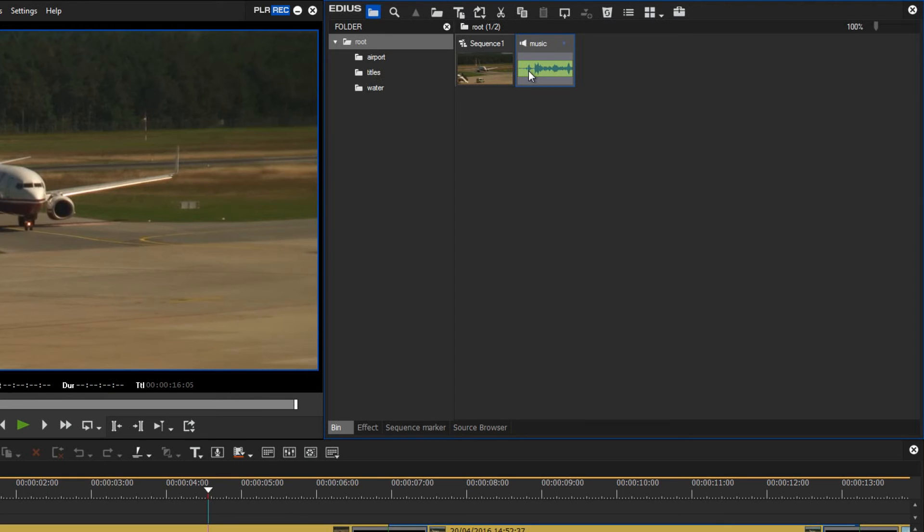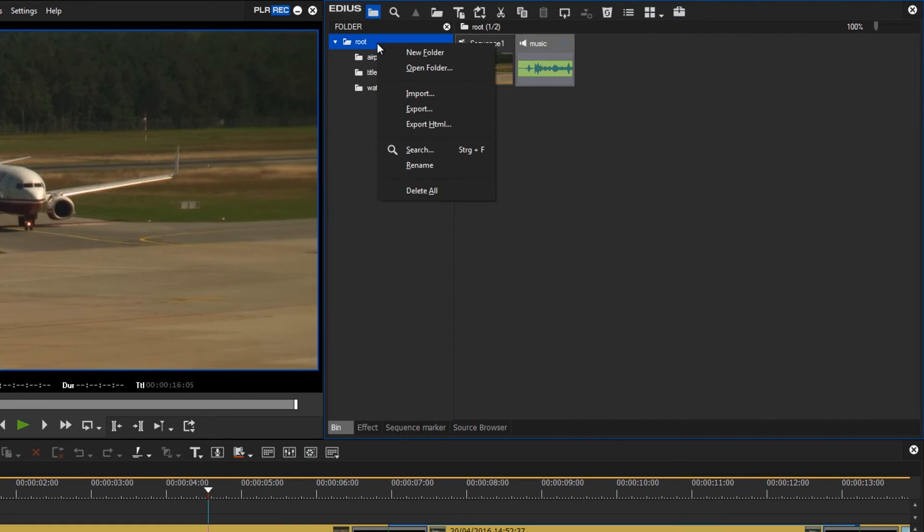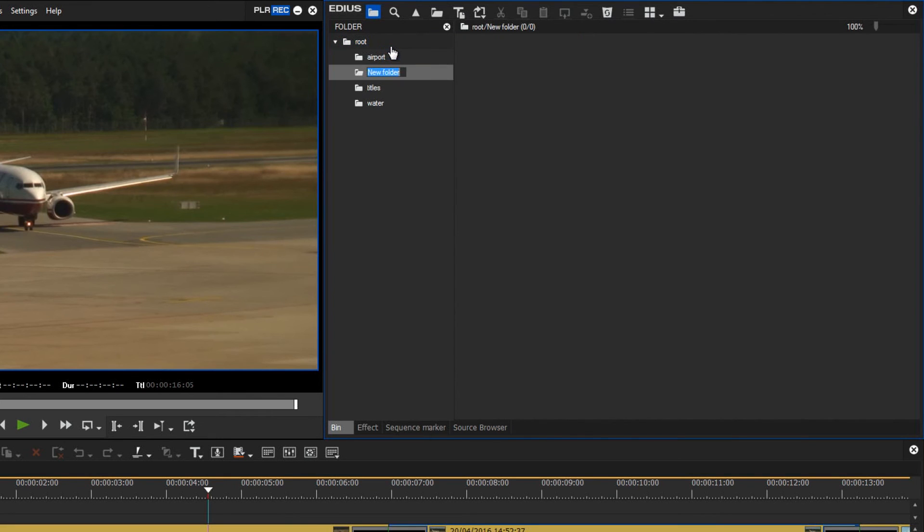I will simply call it music. For music I would also recommend that you create a unique folder for each of your projects.